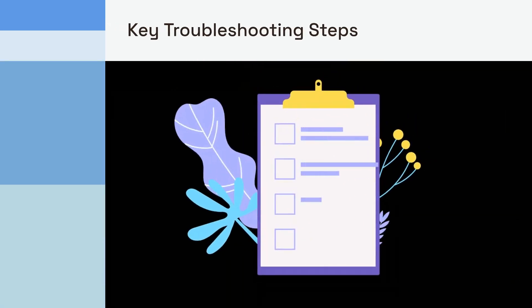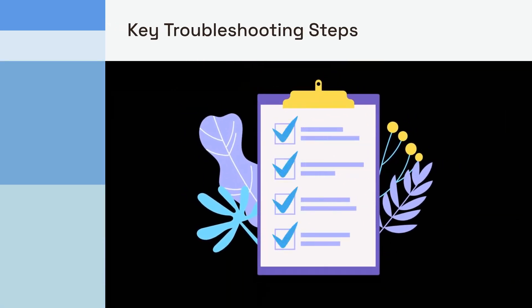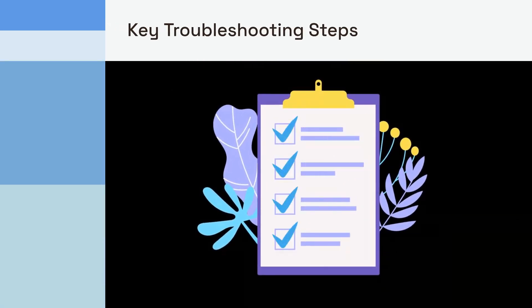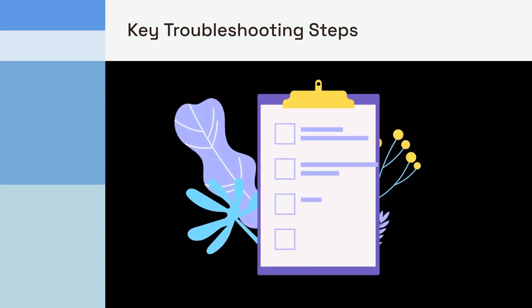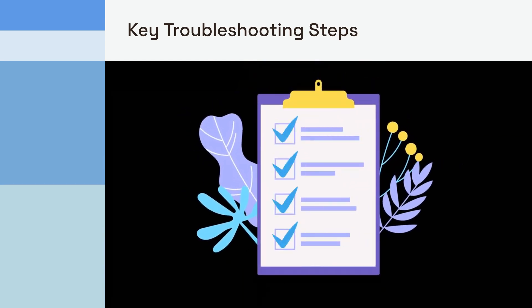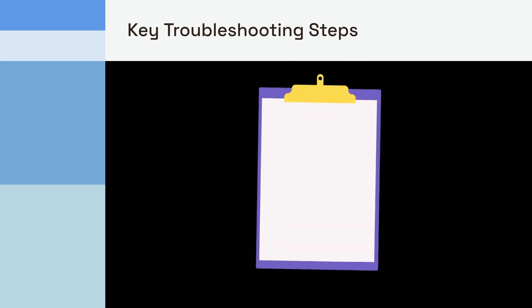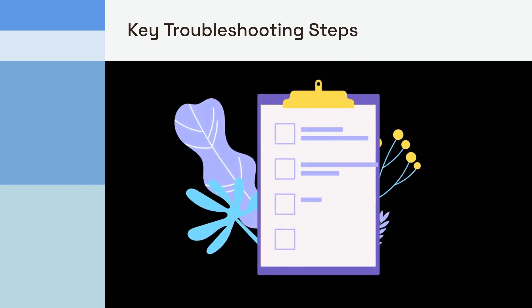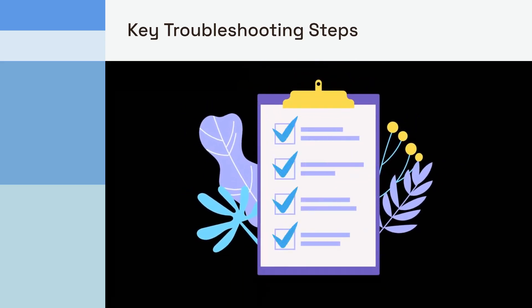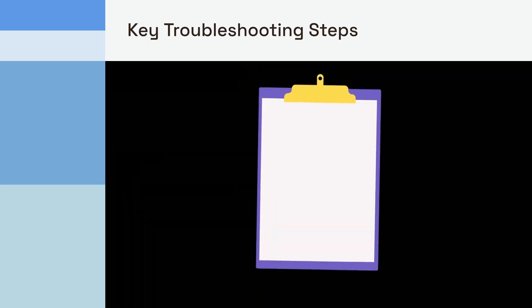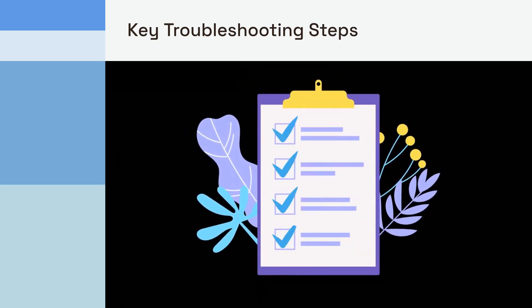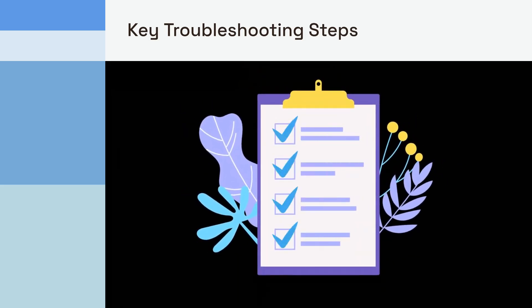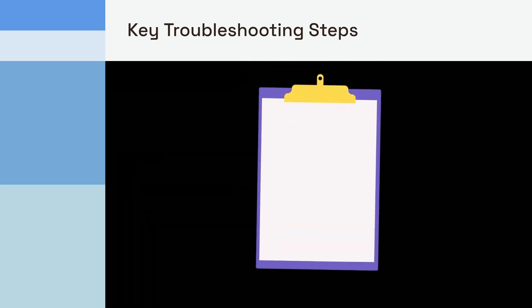To recap, always start with the right USB-C cable supporting alt-mode. Understand the power delivery requirements for your dock. Then, move to software. Use the OS-specific display reset scripts. Finally, don't forget hardware checks. Try different monitors or cables, and update your dock's firmware. Following these steps will cover the vast majority of common issues.